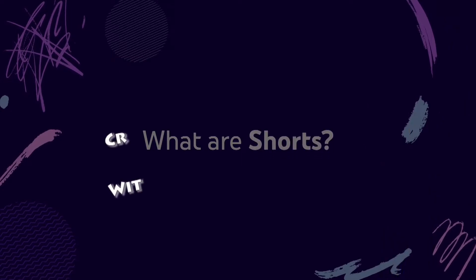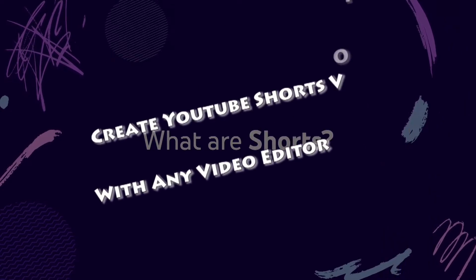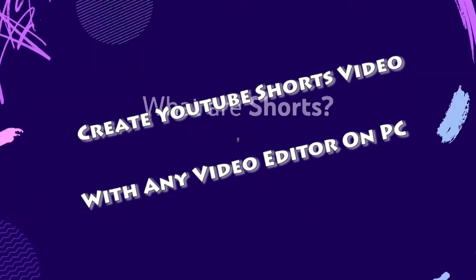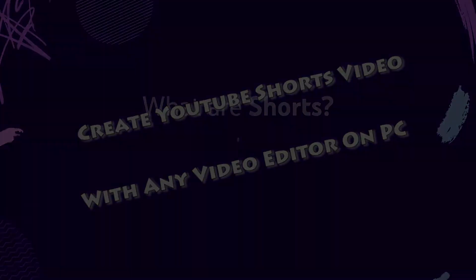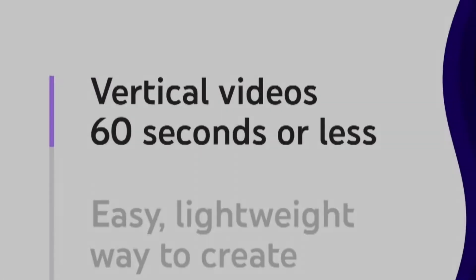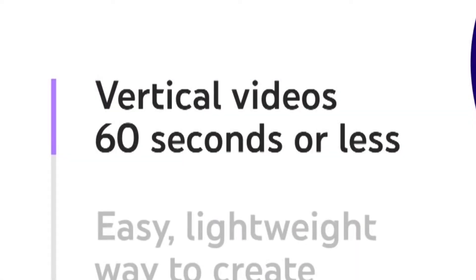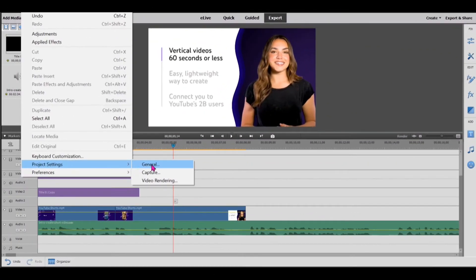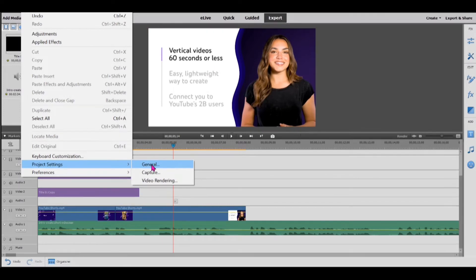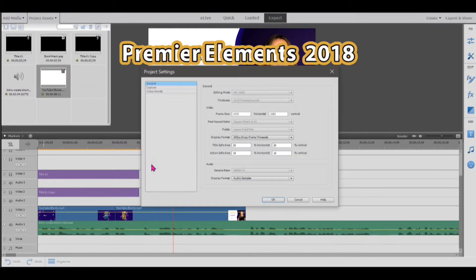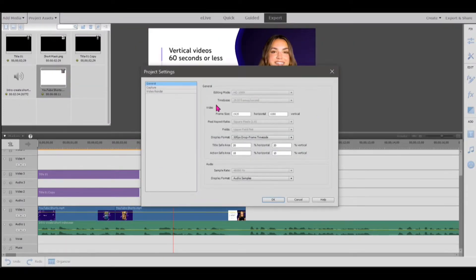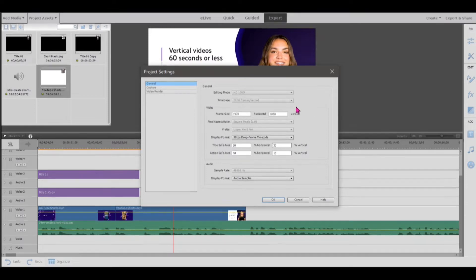One of the requirements for YouTube short video is the 9 by 16 aspect ratio. Unfortunately, the older version of the video editor on my PC does not support this aspect ratio.